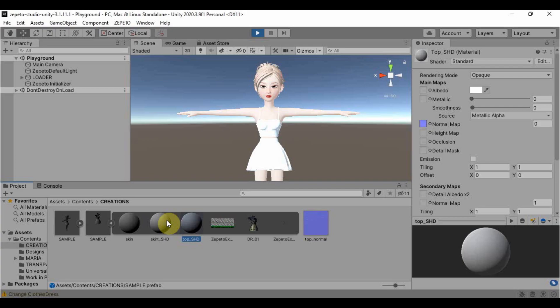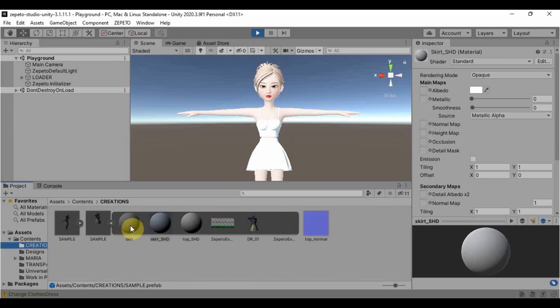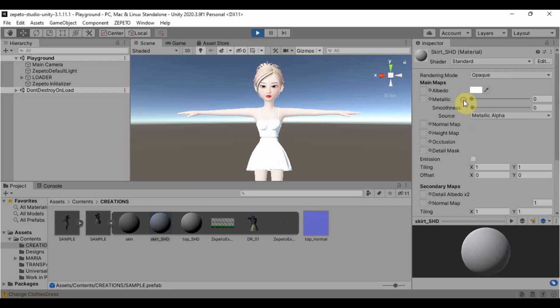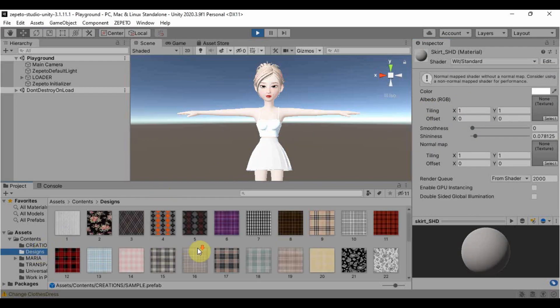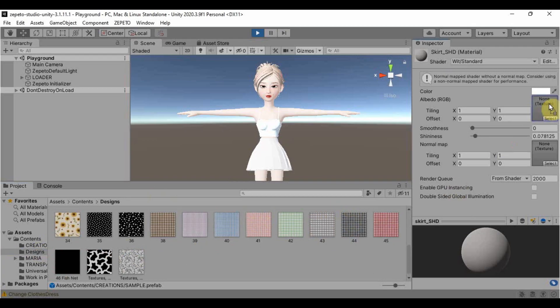To put a simple pattern, I have one prepared here in my Unity. So click the material first, then change the shader from standard to with standard. Then drag the pattern to the first box you can found here.